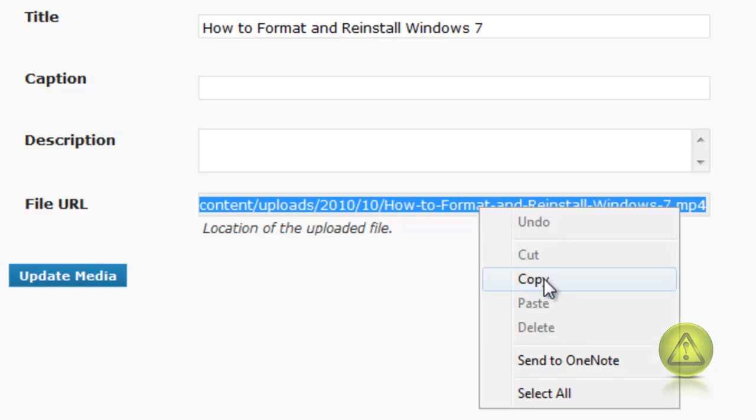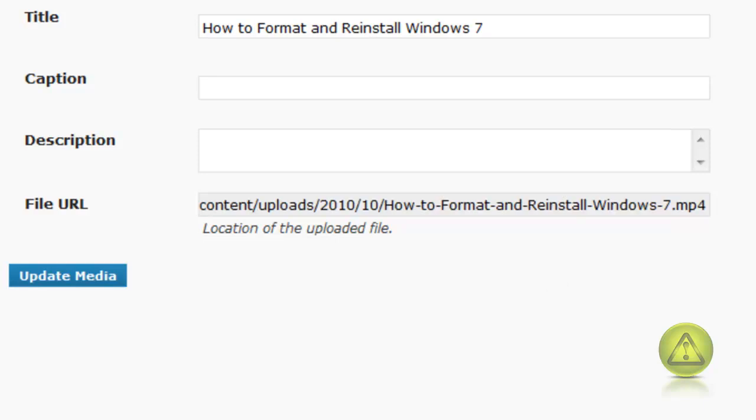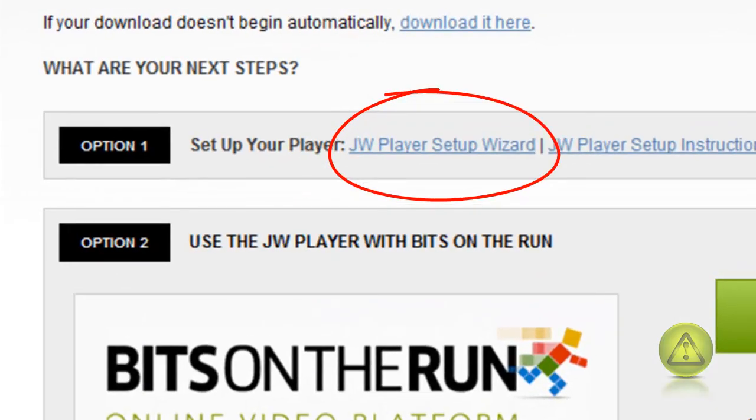Right click copy and now go to the Long Tail website where the JW player is located and go to the JW player setup wizard.